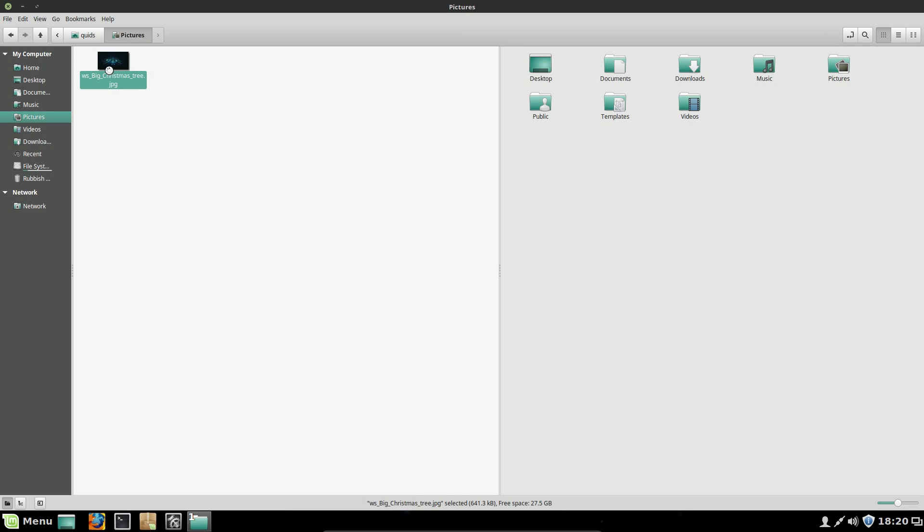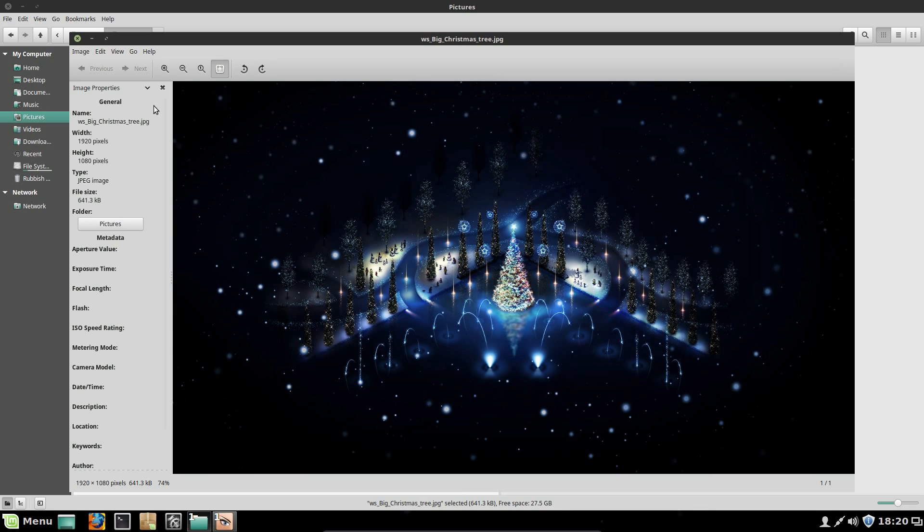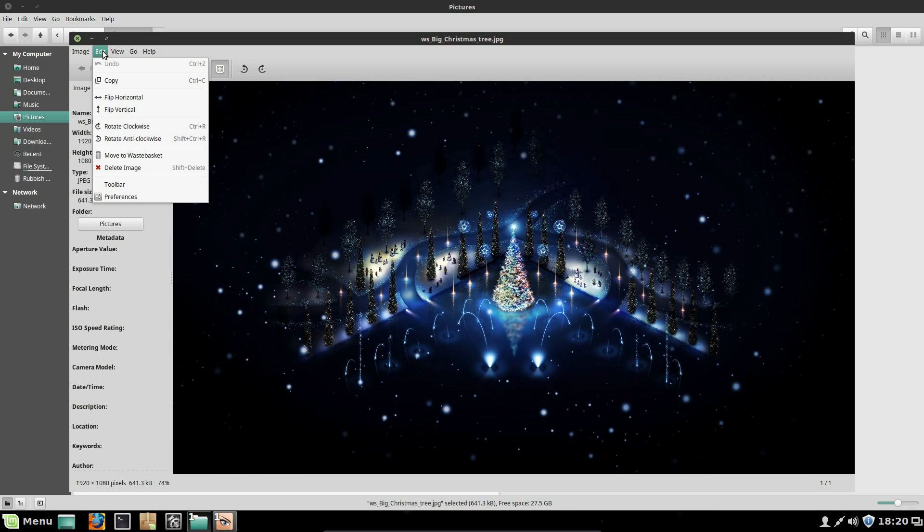So let's open up that picture there. That's the wallpaper. This is just a picture viewer, but you've got a few little editing options here. So just rotating the image and mirroring it.